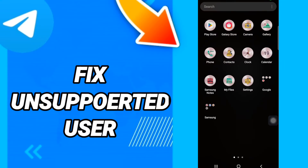Hi everyone, today we will talk about how to fix or how to solve unsupported user in Telegram. To fix this issue, you should just go to Settings.